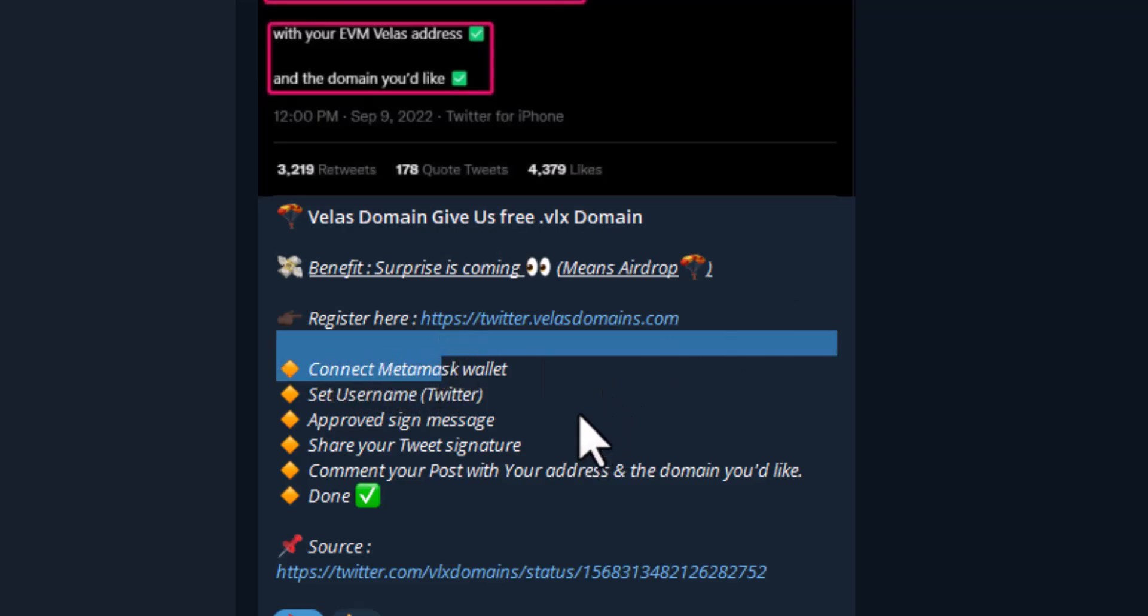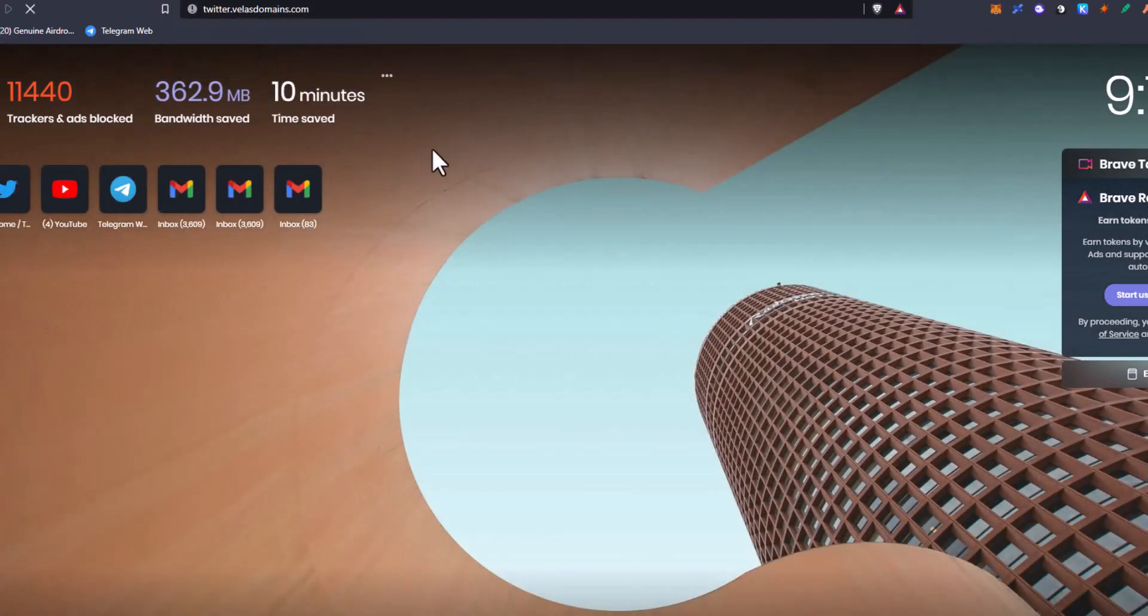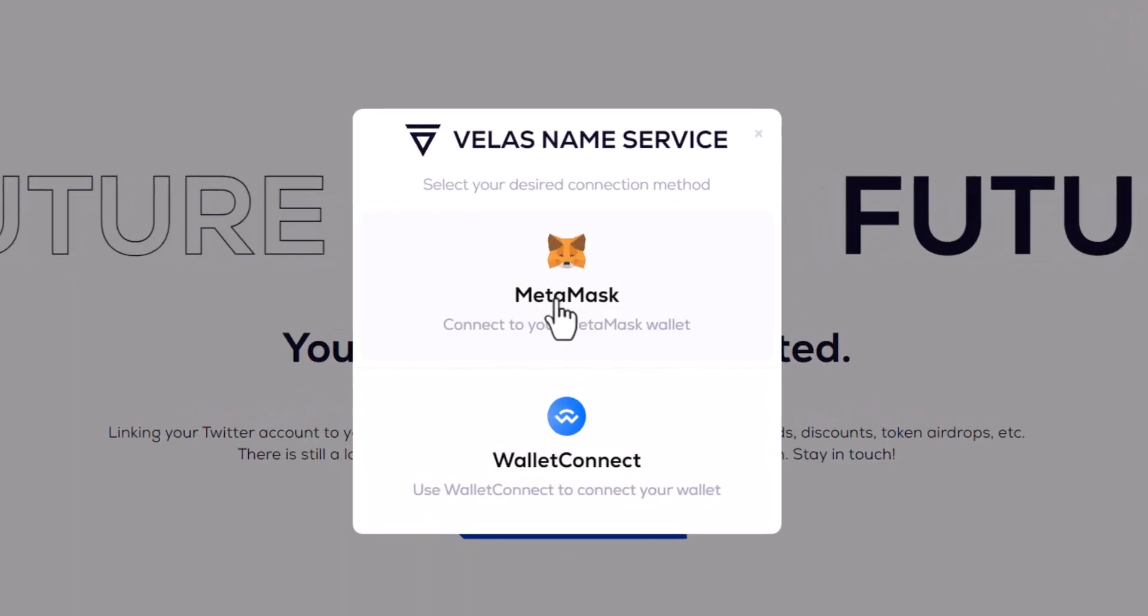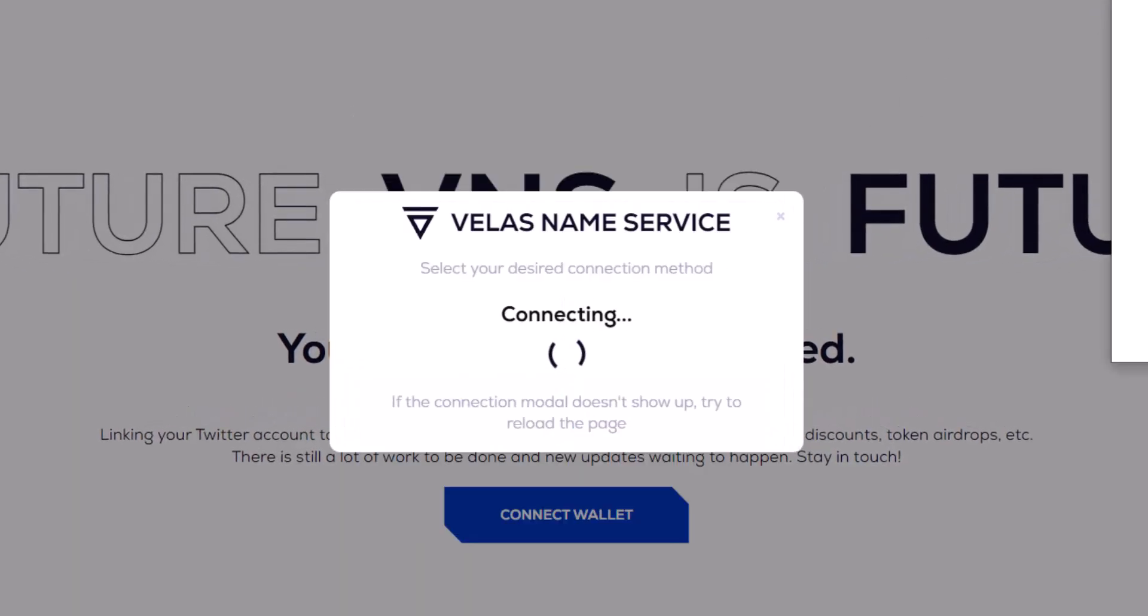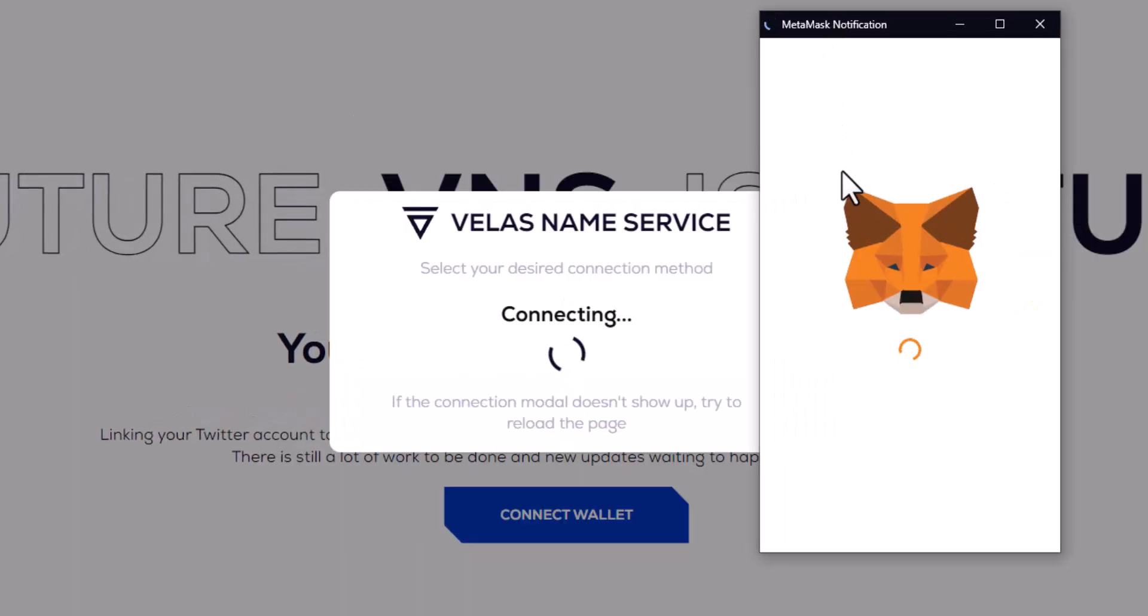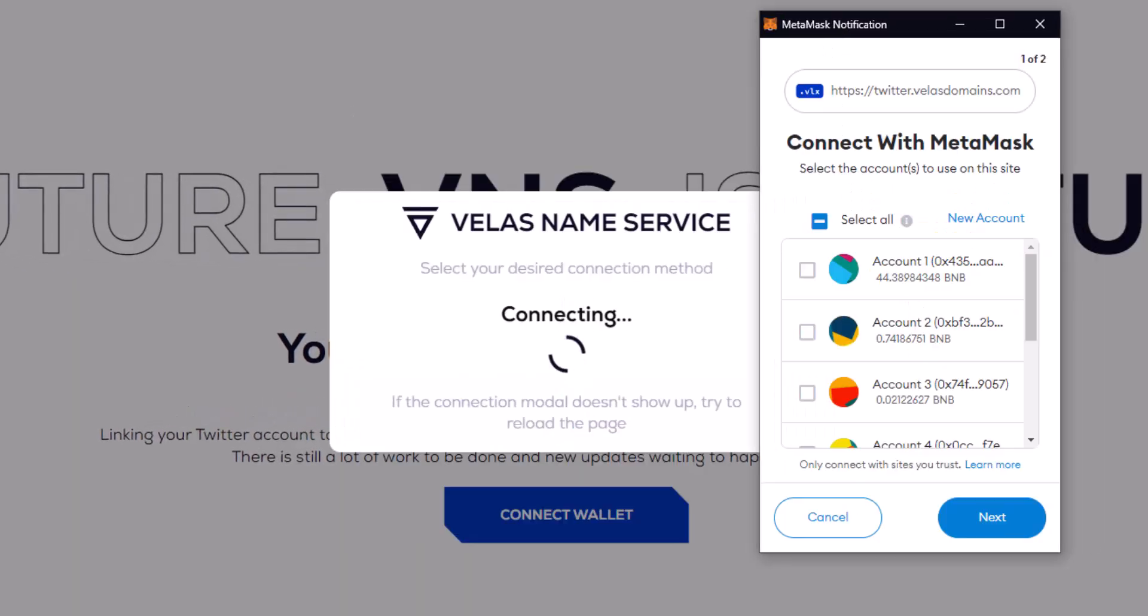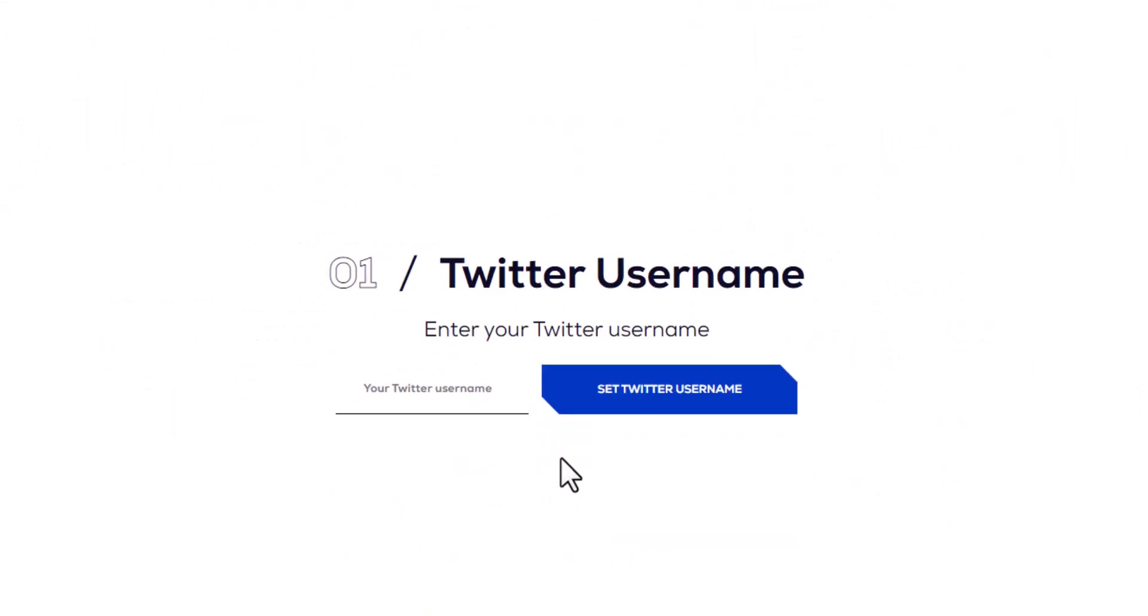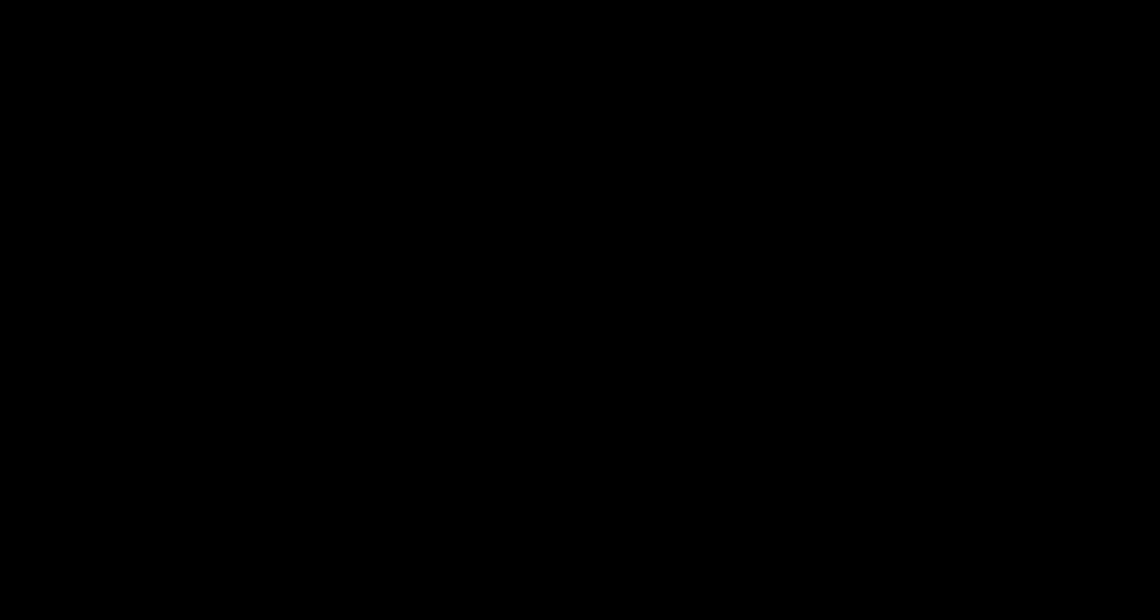You have to go to this page. I will open it in another browser and show you. Here I am going to click on Connect Wallet. You can connect to MetaMask. It has been connected. You have to click on Begin. Here it asks for the username, so you can give a username here.